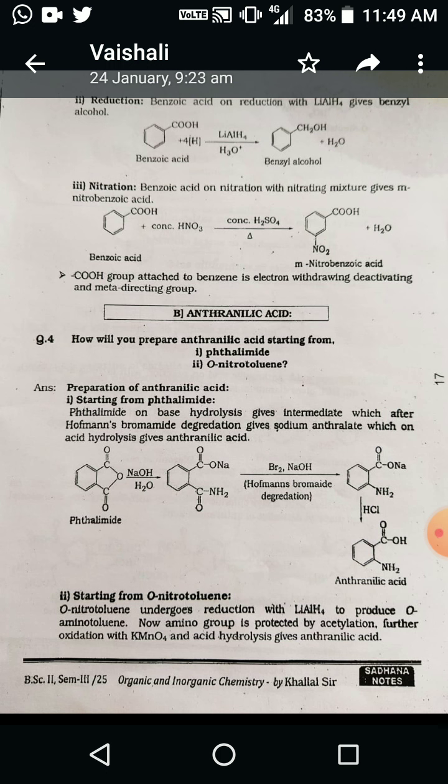The next example is nitration. When benzoic acid undergoes nitration with a nitrating mixture, it gives meta-nitrobenzoic acid. Benzoic acid reacts with concentrated nitric acid and concentrated sulfuric acid (the nitrating mixture), forming the electrophile nitronium ion. The carboxylic group is an electron-withdrawing group, making ortho and para positions electron-deficient, so the nitronium ion attacks the meta position — not ortho and para — forming meta-nitrobenzoic acid. Note: the carboxylate group attached to benzene is electron-withdrawing and deactivating, so it is always a meta-directing group.